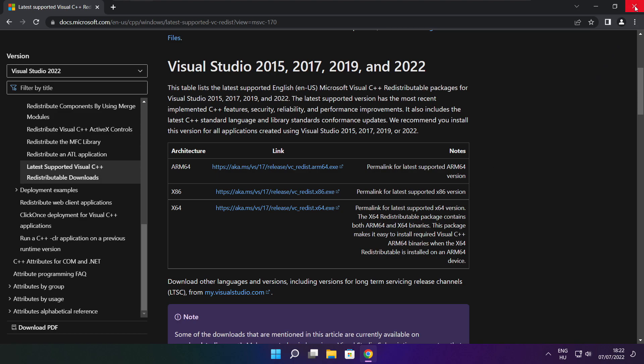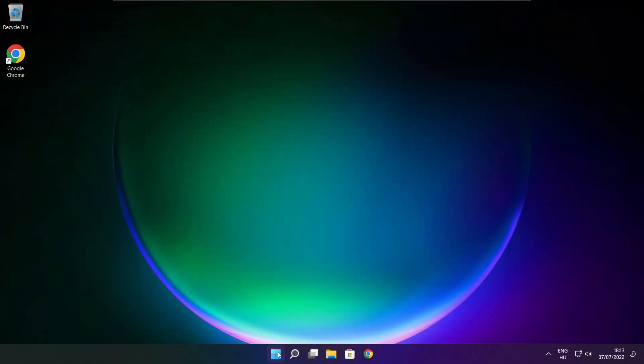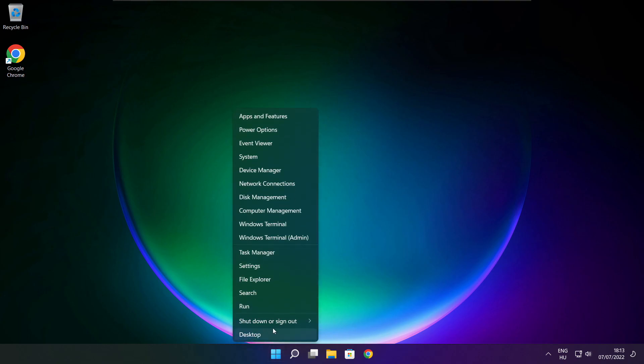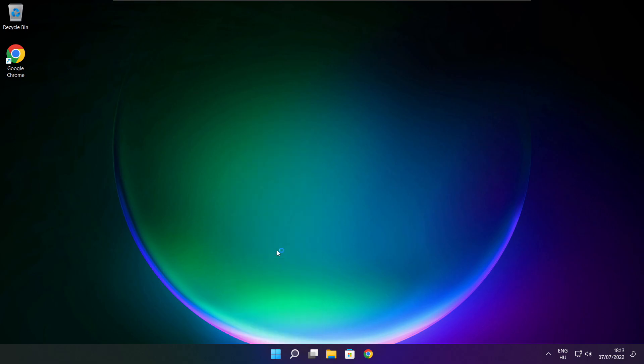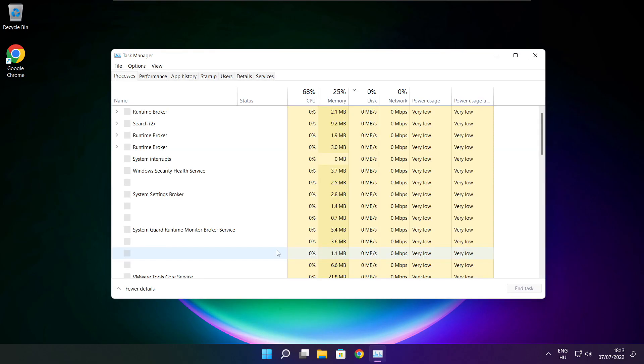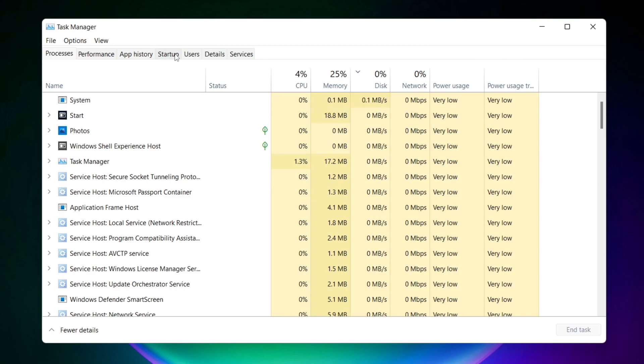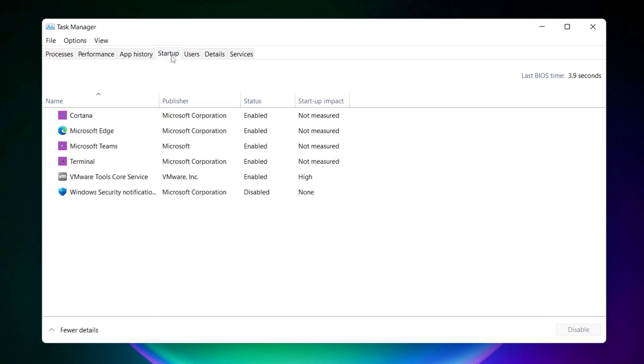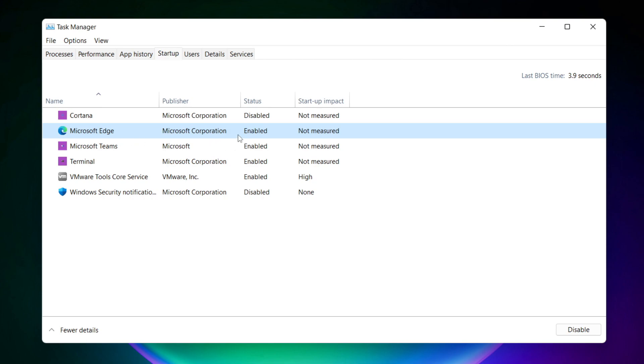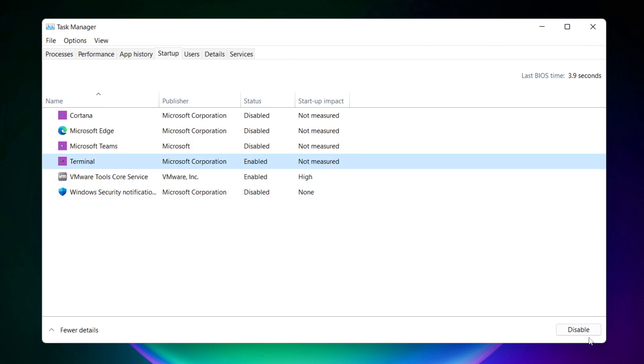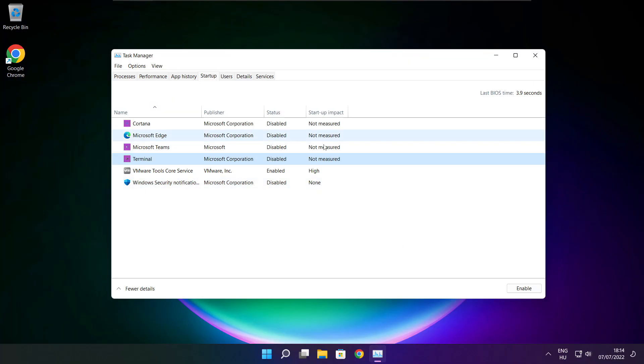Close internet browser. Right click start menu. Open task manager. Click startup. Disable not used applications. Close window.